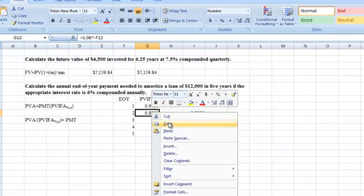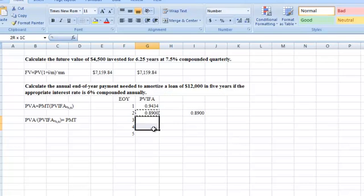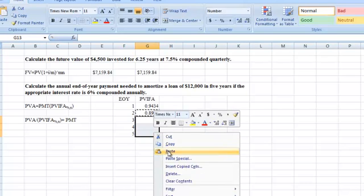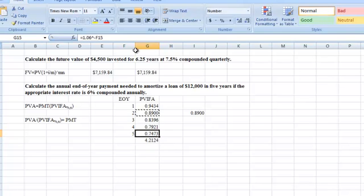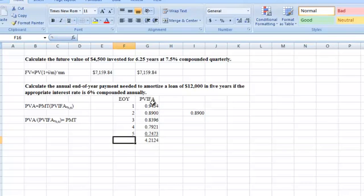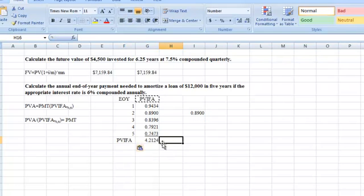If you copy that formula into the next three cells for the remaining years, you get all five present value interest factors. Then take the sum, and you get 4.2124 — that's your present value interest factor of an annuity for all five years. The individual yearly values are present value interest factors for each year, not for an annuity; the sum gives you the annuity factor.